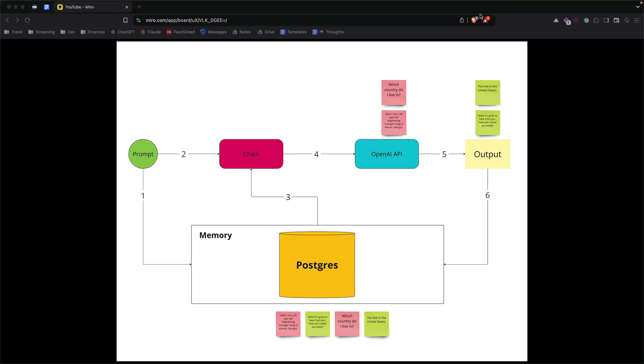Hey guys, today I'm going to show you how to build a ChatGPT-like app with Postgres as your memory. We're going to locally run Postgres in a Docker container, and then we're going to use Langchain to build our application.